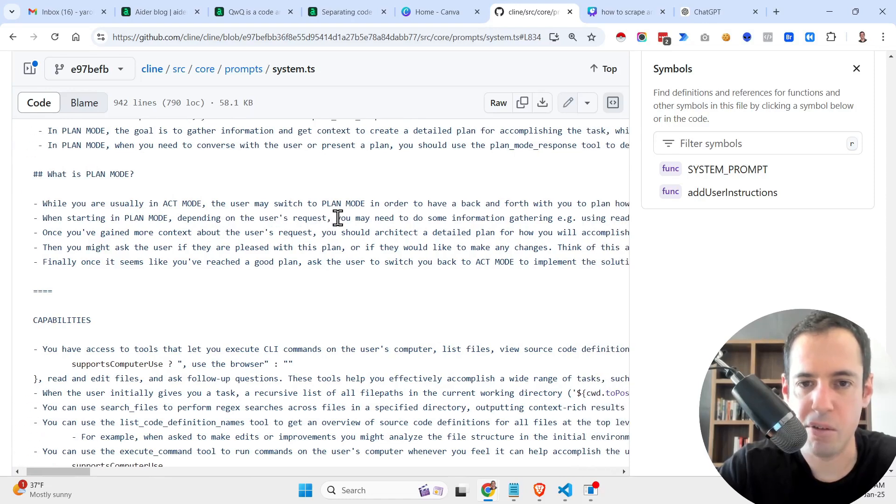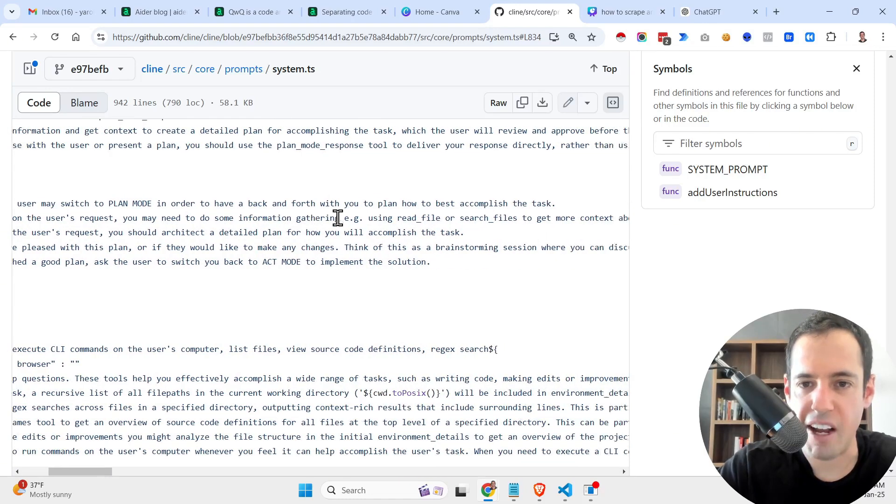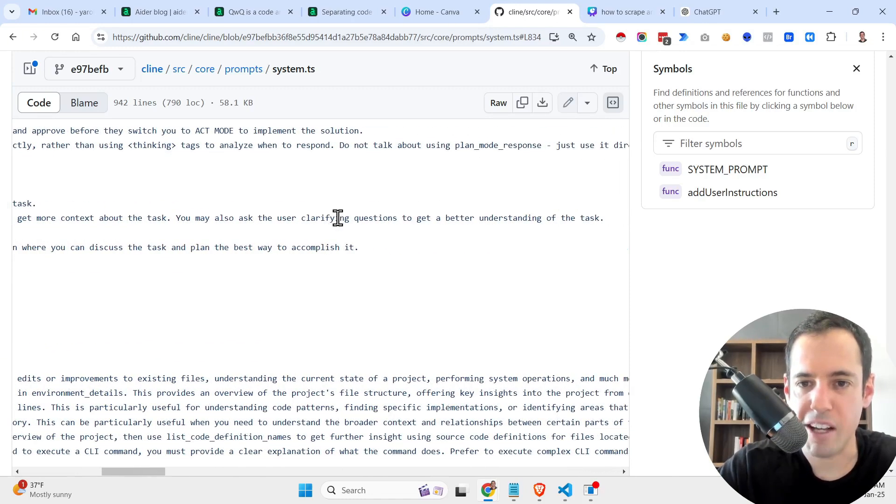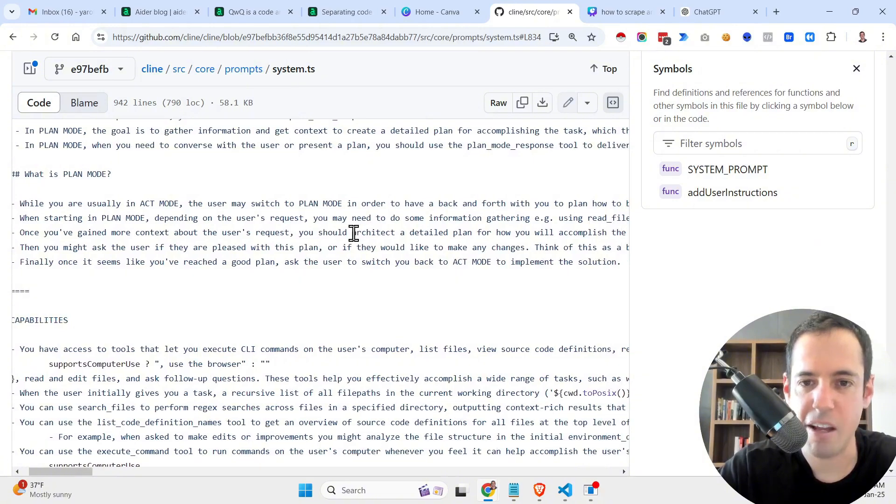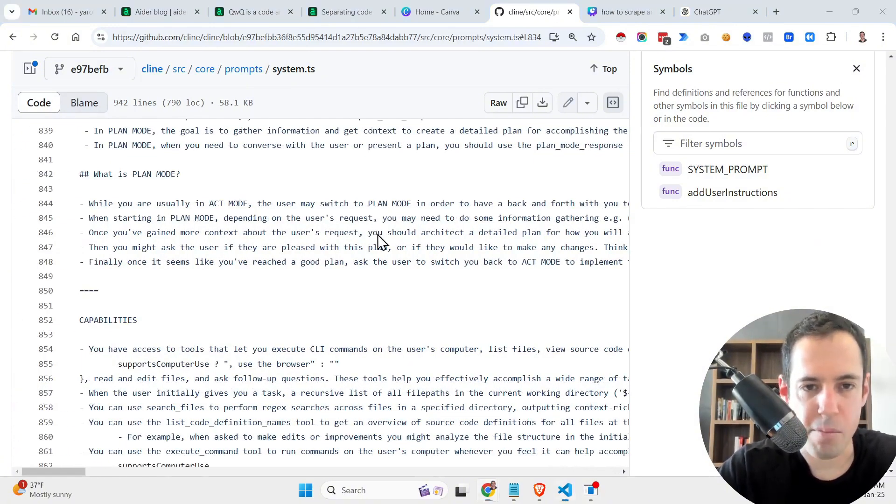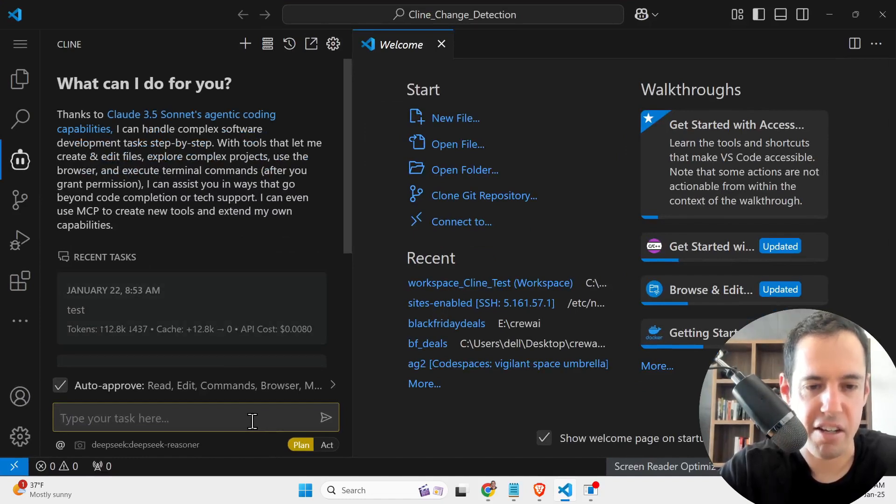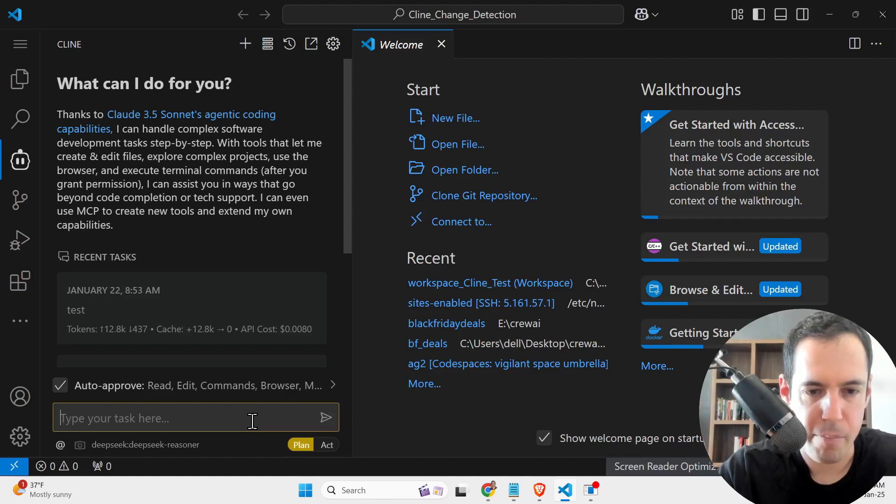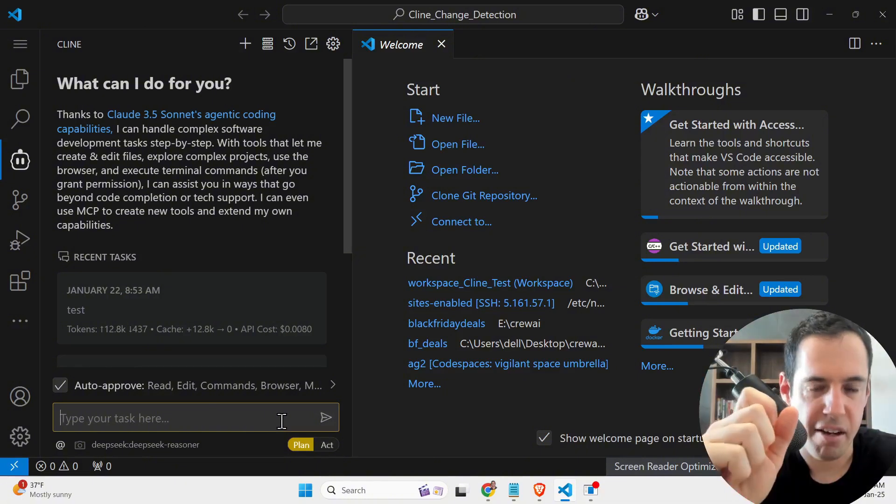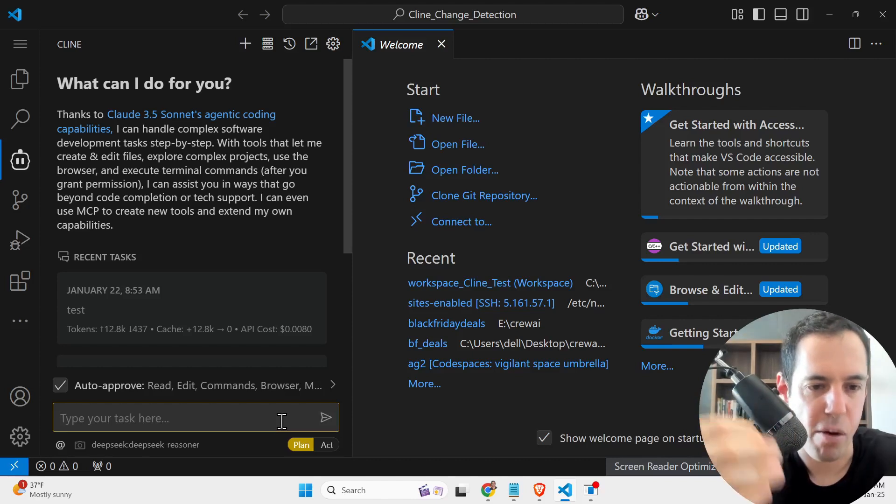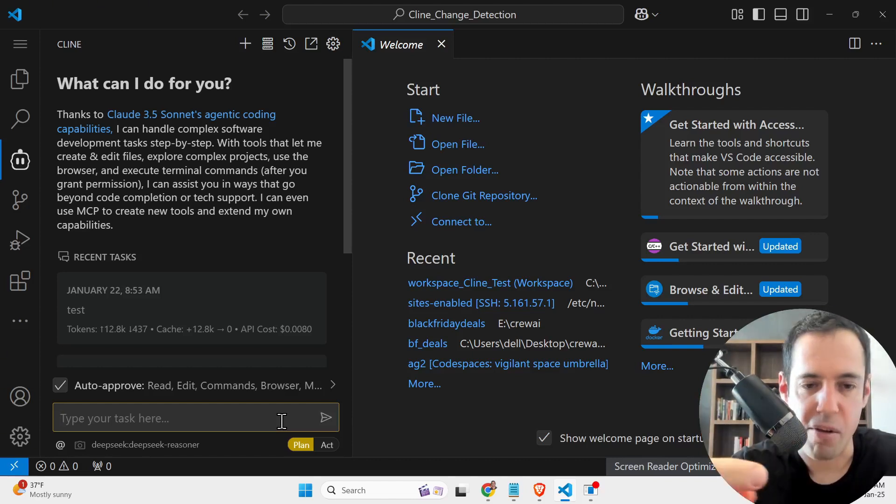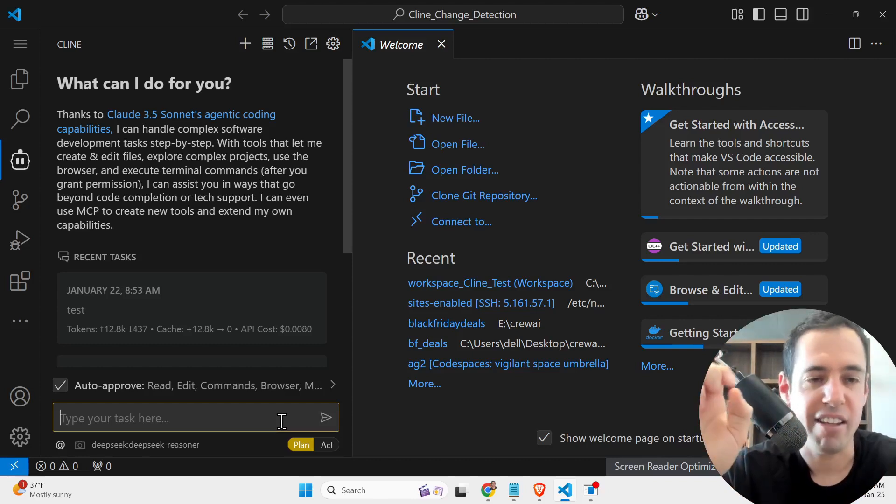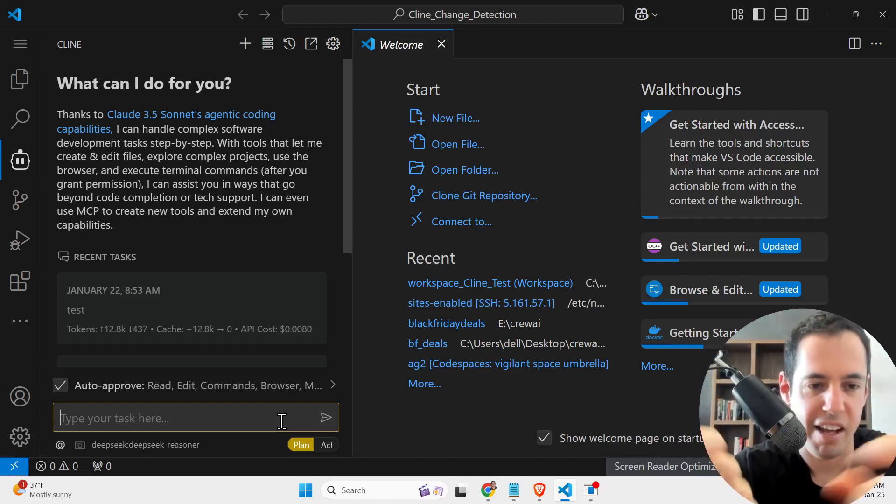When starting in plan mode, depending on the user request, you may need to do some information gathering, e.g. using read file or search files to get more context about the task. You may also ask the user clarifying questions to get a better understanding of the task. Once you've gained more context about the user request, you should architect a detailed plan for how you will accomplish the task. Okay, so basically, let's see this in action. Before this, if you would have wanted to create a new workflow automation, you only had the act mode. So basically, you would have told Klein what you would like and it would start generating the code. It wouldn't ask you clarifying questions.